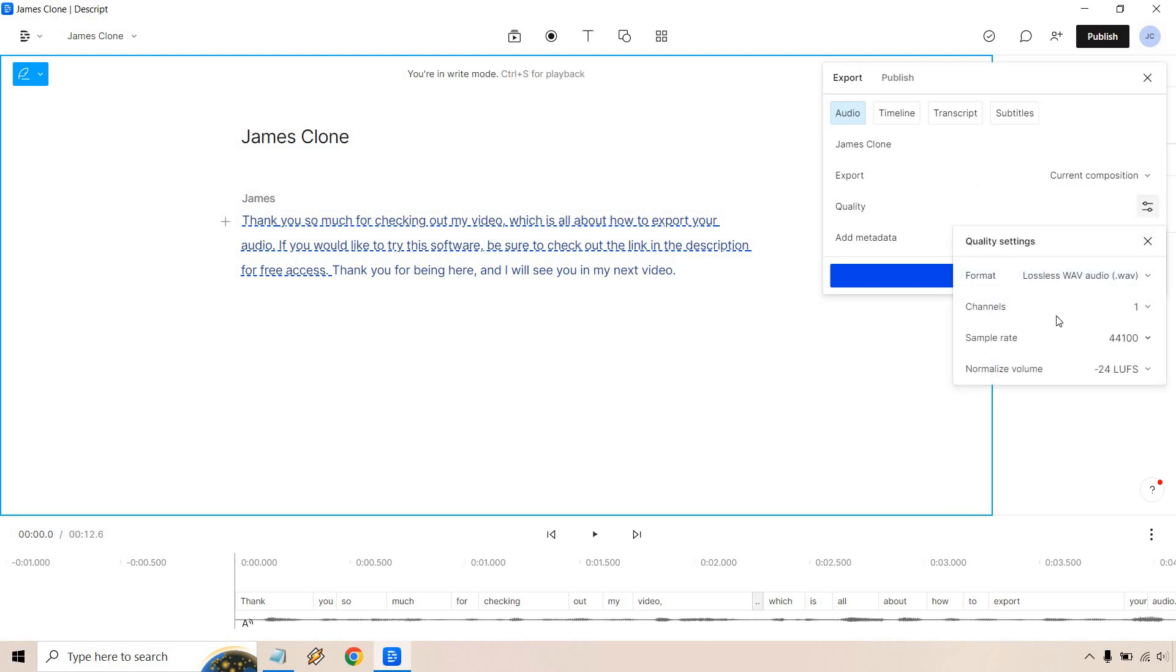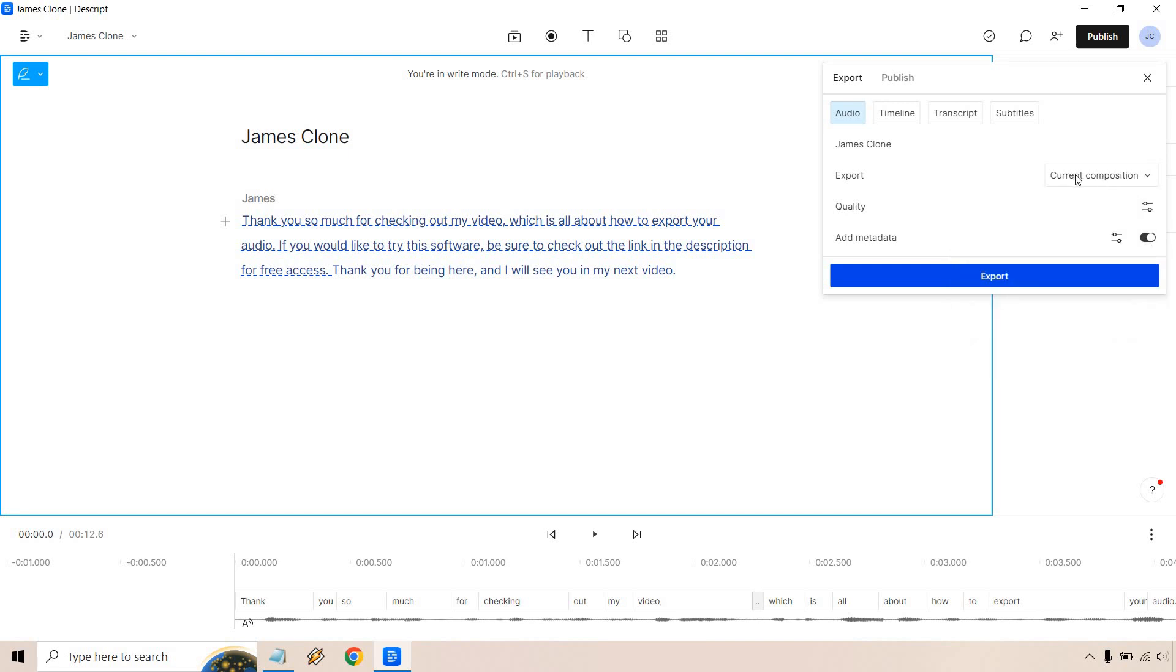Quality is going to be pretty much where it is. I don't think you have to mess around with that too much unless you're really tech savvy and you're aware of how that can change with the quality settings. And if you want to add metadata it's really going to be up to you, but I'm going to keep it how it is. I'm going to click on export and that's going to be that.